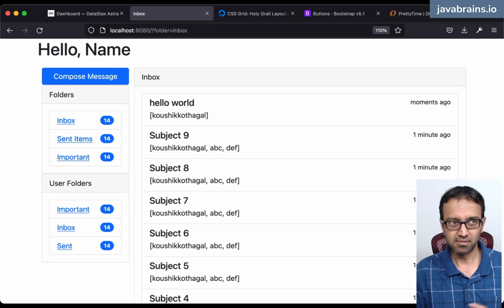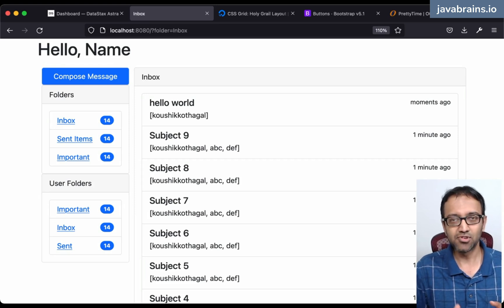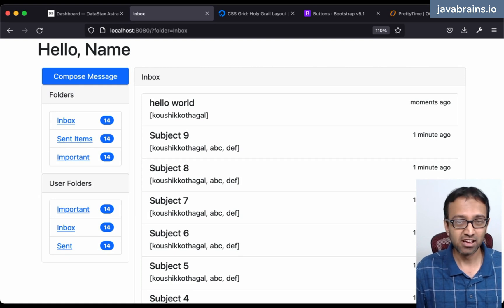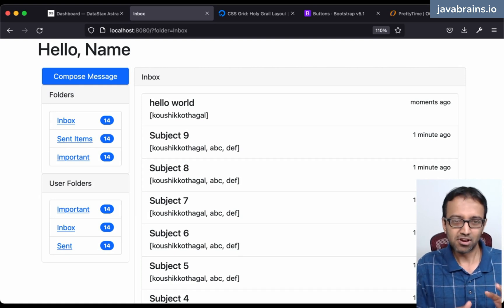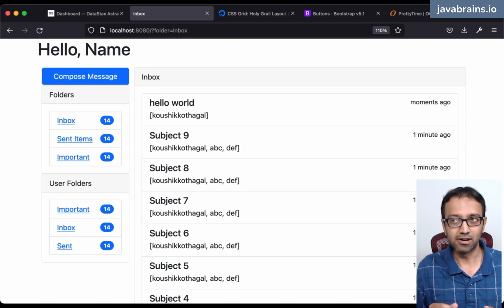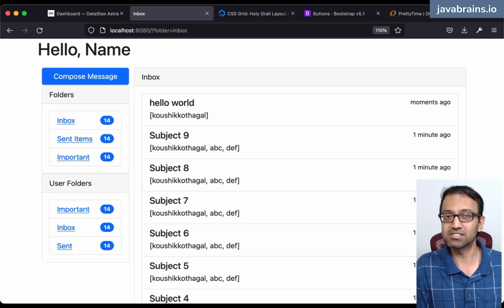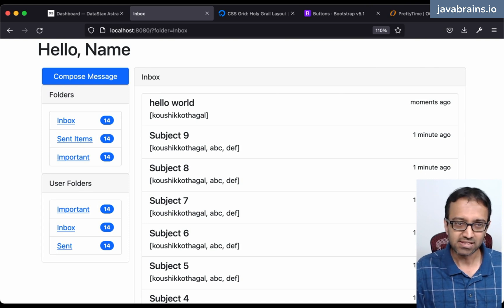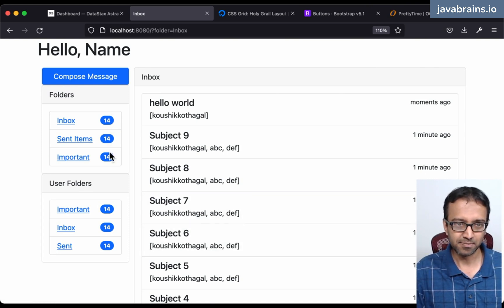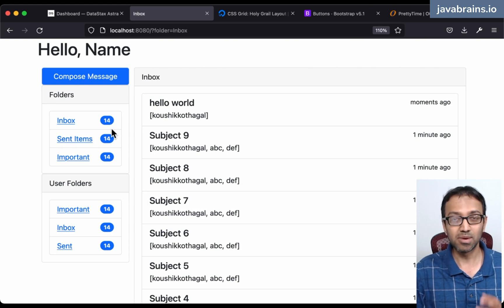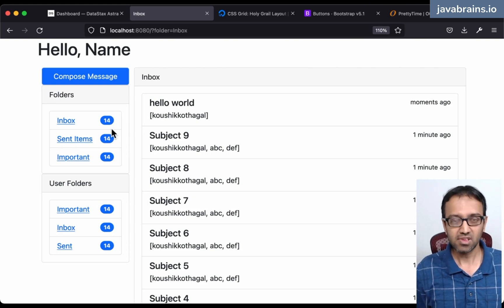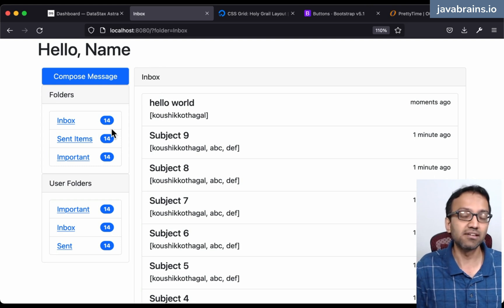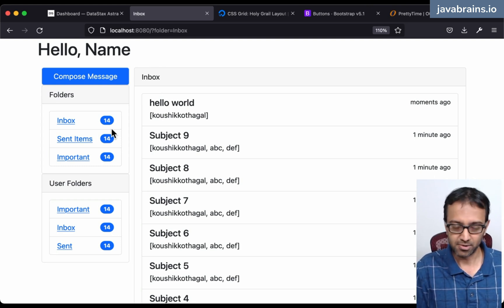One of the things that messaging and email applications do is allow you to track what messages you have read versus what messages you haven't read. We're not doing that right now. We need to be able to show counters - how many messages are unread in a particular folder.